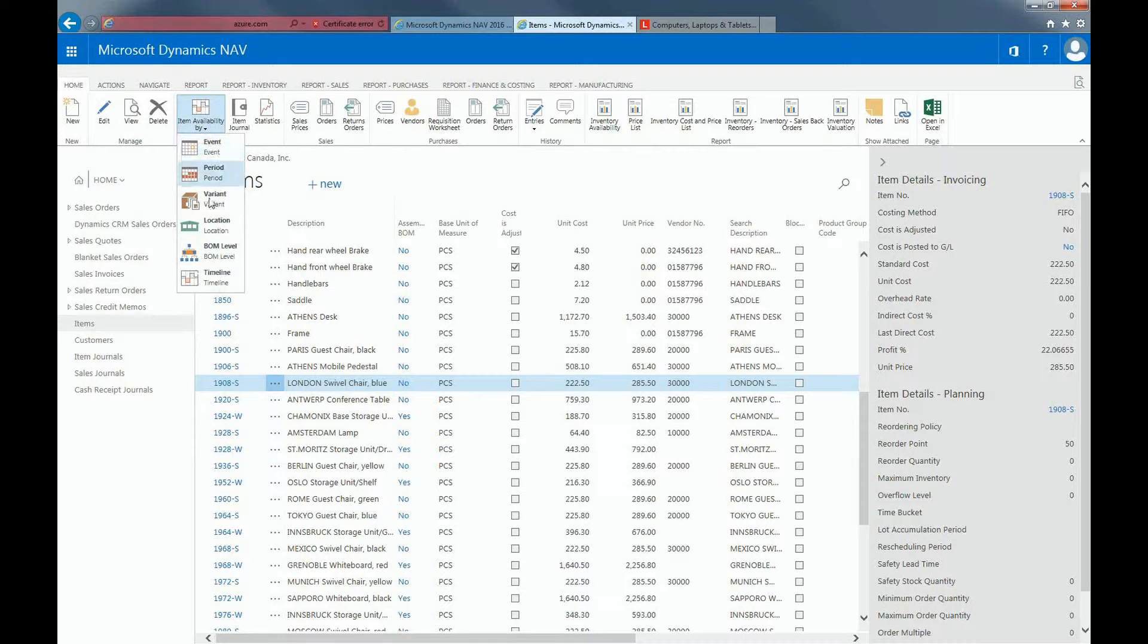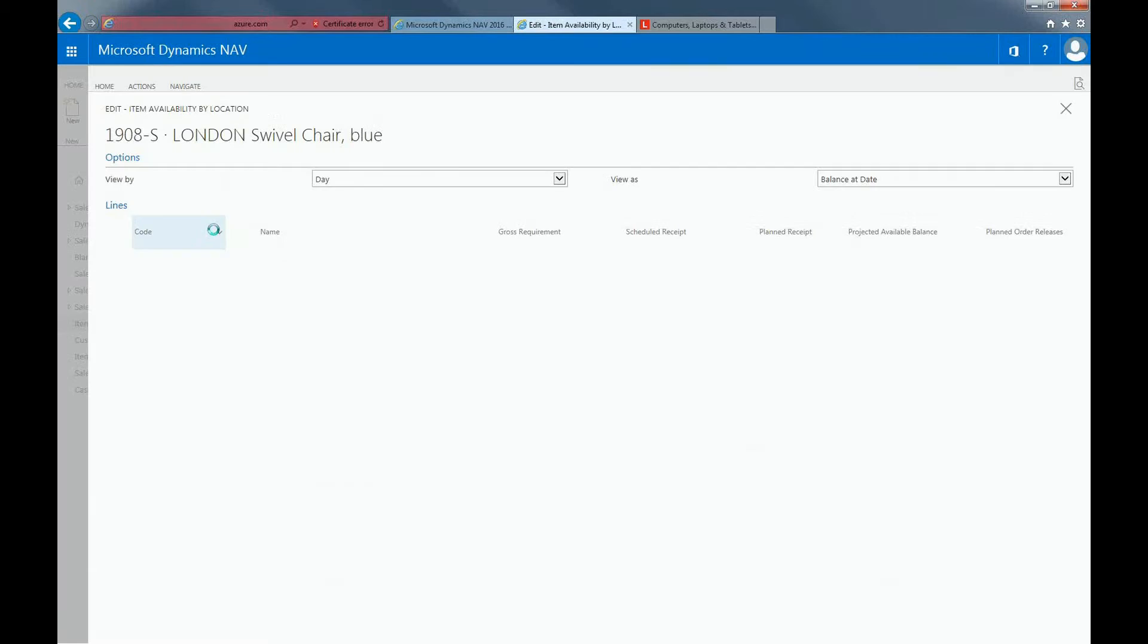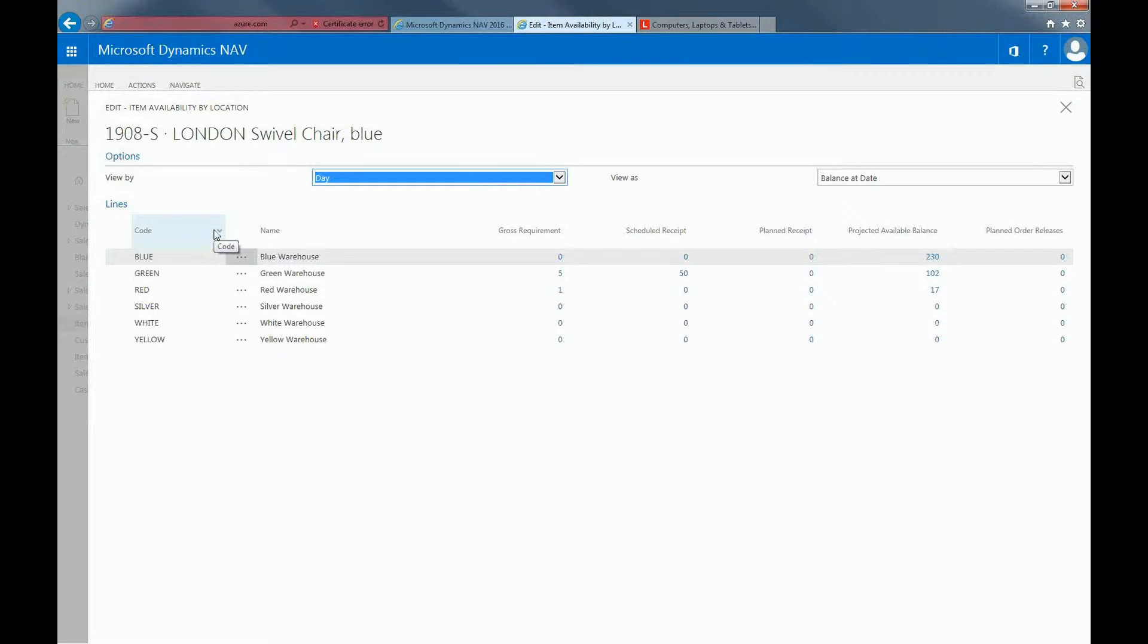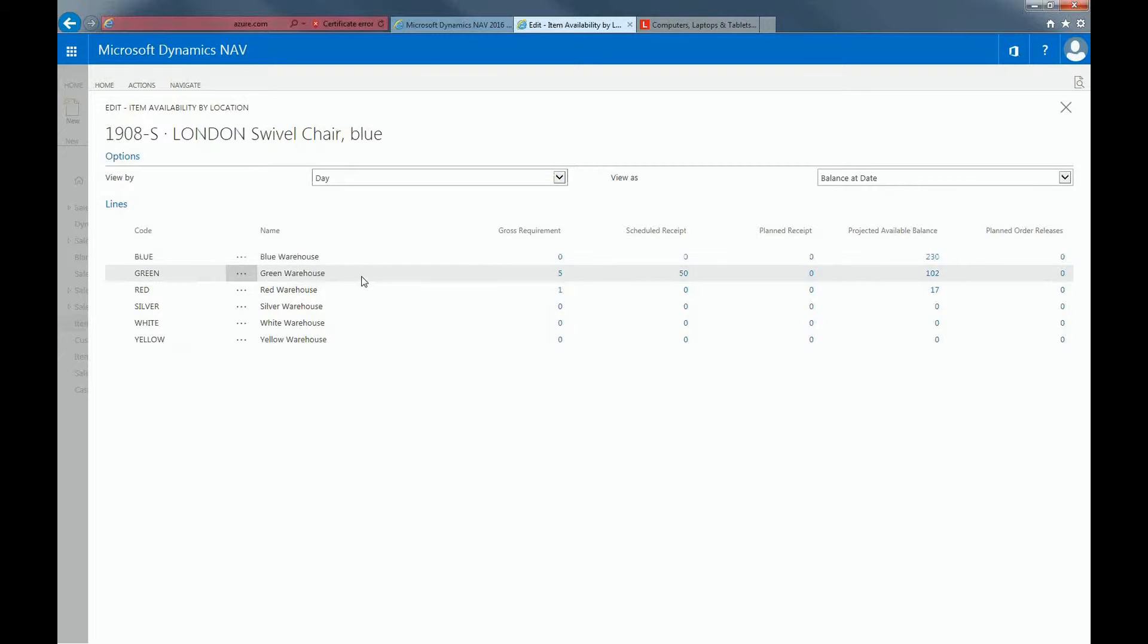I'll start with Availability by Location. You would view items by location to view actual and projected availability figures grouped according to location code. In this window, I can see my locations, where we want the items to be available, and also when. If you look at the green warehouse, you can see how the inventory levels of an item will develop over time according to the location you select. My view is by day and by balance at date.